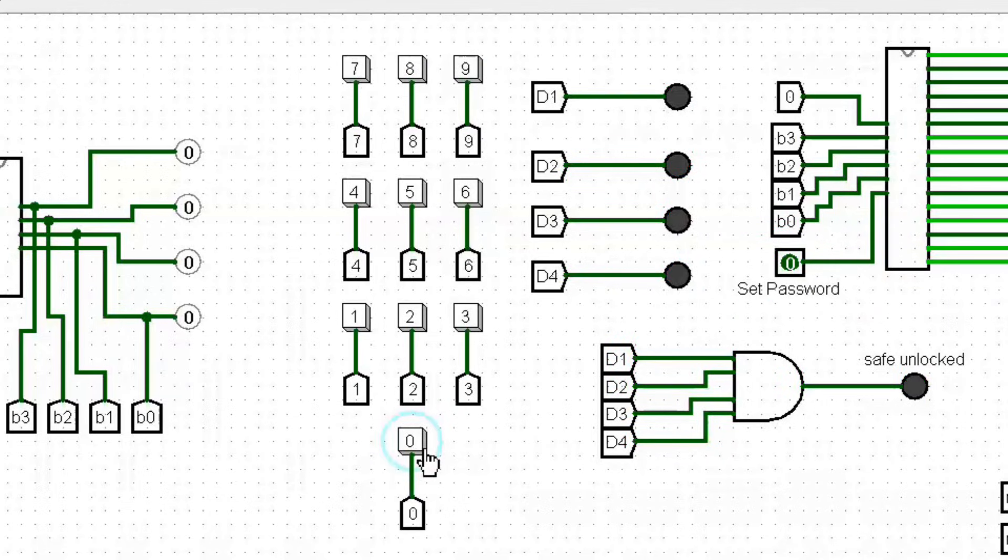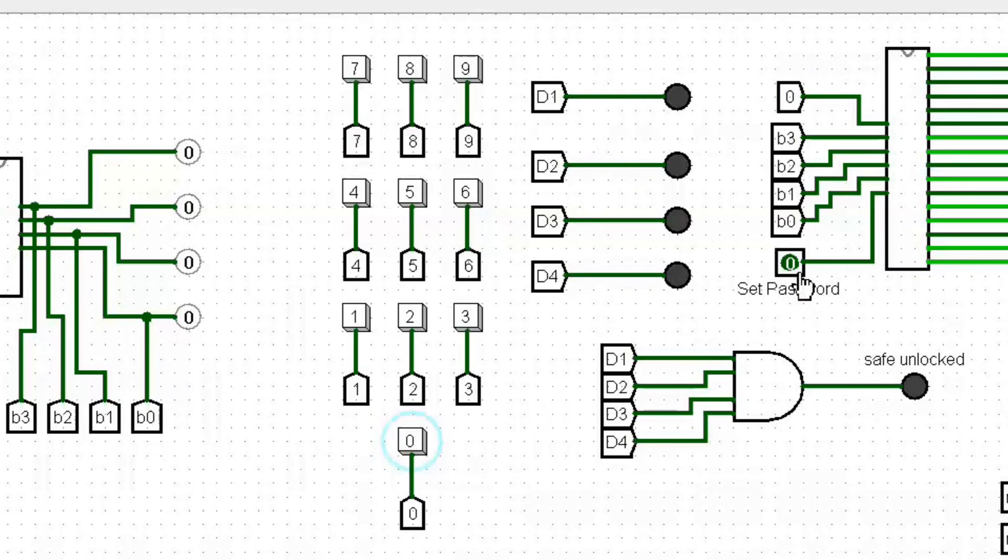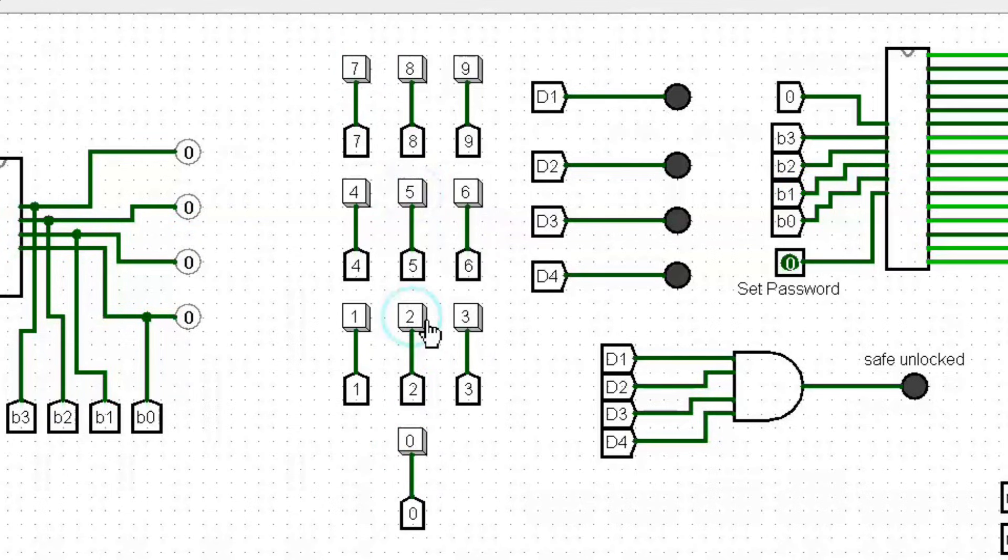Now, typing 4 times the digit 0 will reset the input memory. Typing again our password, the safe will be open.